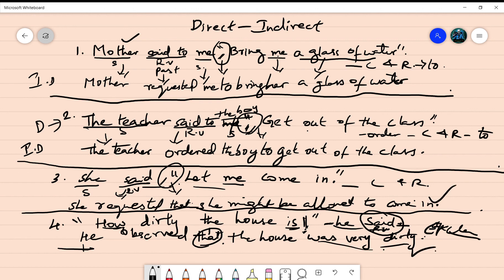I hope you understand these four sentences clearly.